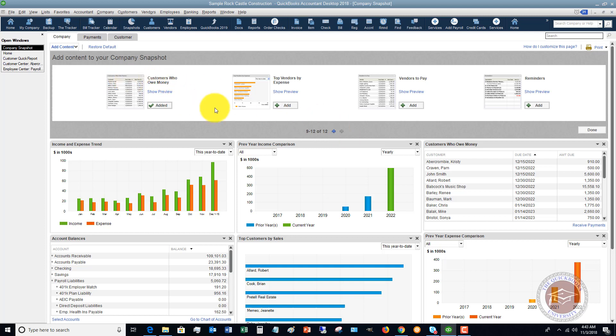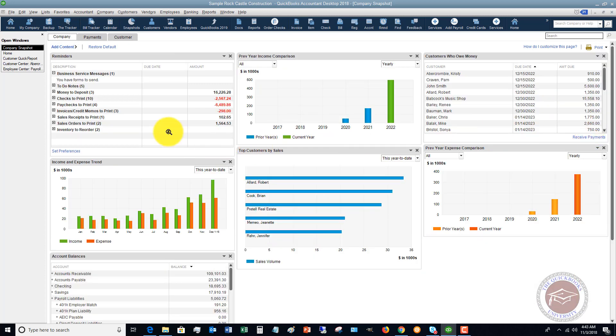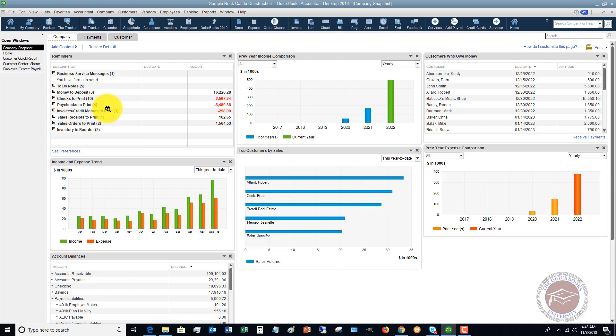So now there's other ones here, you know, top vendors by expense. You can add vendors to pay, reminders. Some people like to just see the reminders of what they have coming up, you know, money to deposit, checks to print, et cetera. But again, this is just a great way to get a quick snapshot of the business.